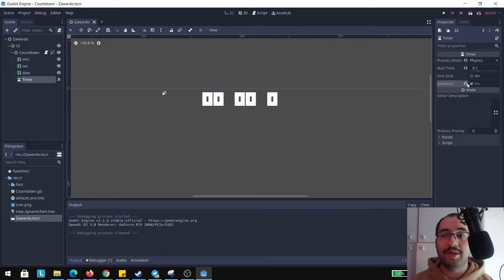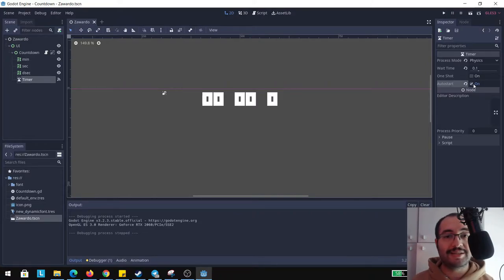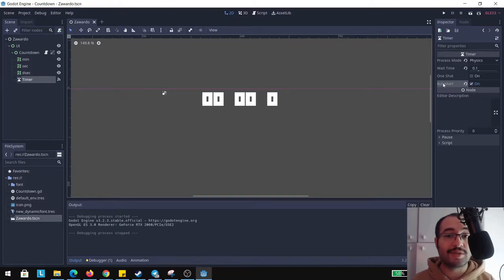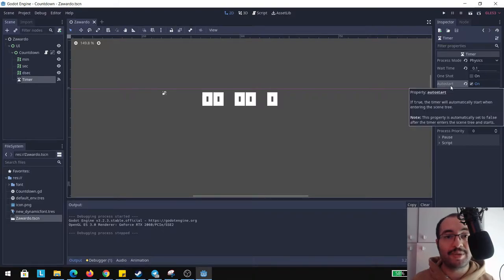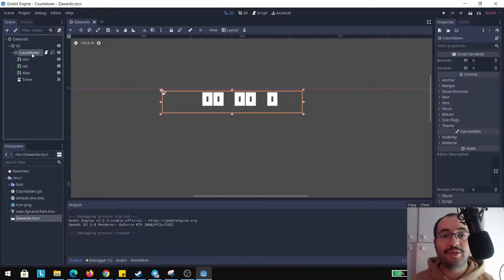But actually you can deactivate this and you can make it start when you start level by click mouse or I don't know, you can make this by script as well.